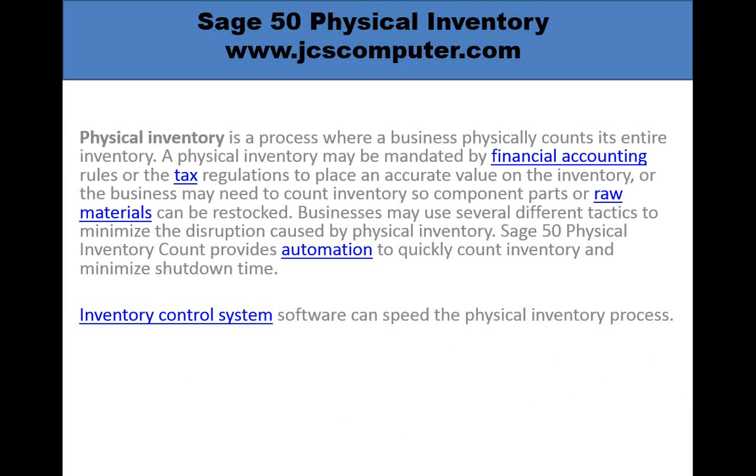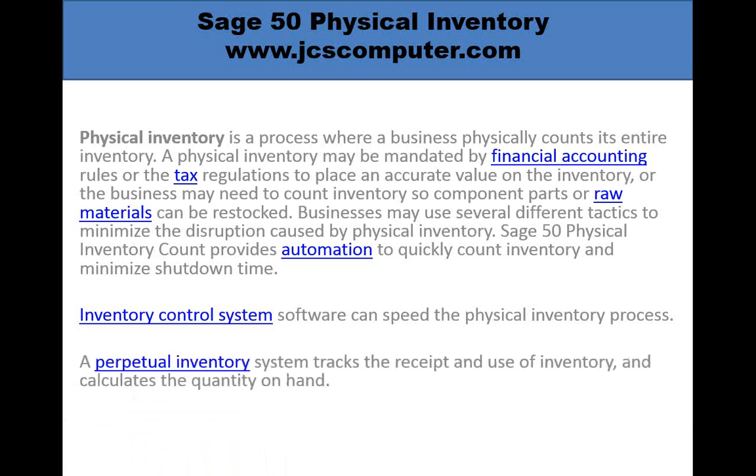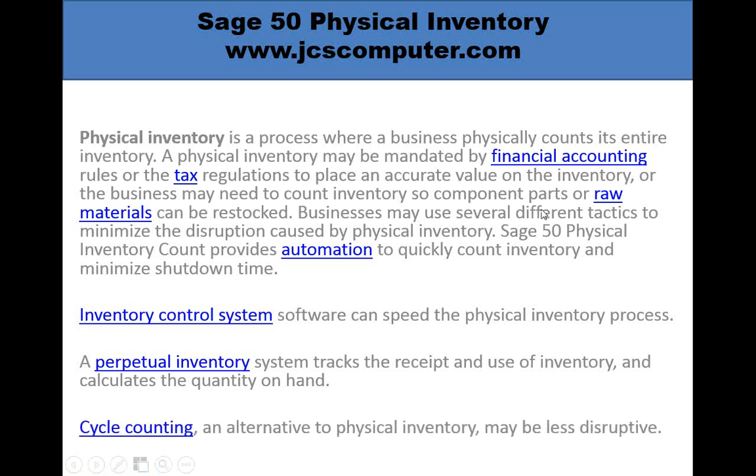The Easy Scan gives you an inventory control system that will speed up the physical inventory process. It supports your perpetual inventory system, tracking the receipt and use of inventory and helps you continually calculate the quantity on hand. Easy Scan also supports cycle counting, which is an alternative to an entire physical inventory count and may be less disruptive to your business.